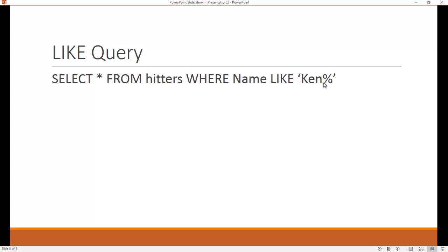The percent sign is known as a wild card. So if I do something like this, the result is going to be that I'm going to find every row that starts with Ken, and I don't care. After the E or after the N in Ken, I don't care what comes after it, and that's what a wild card represents.